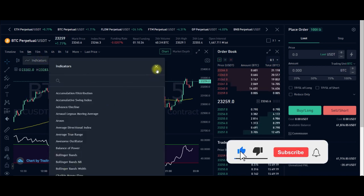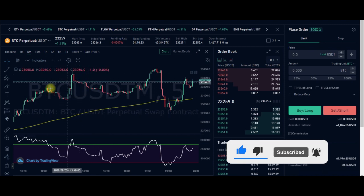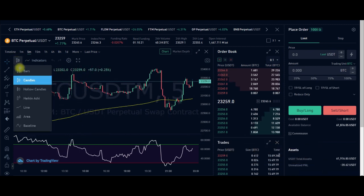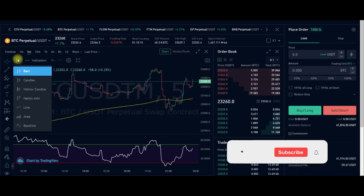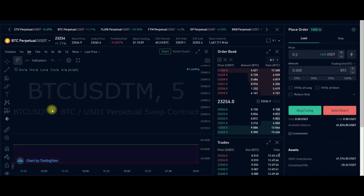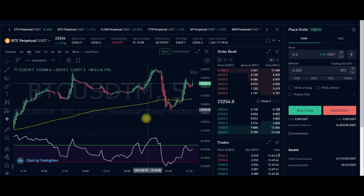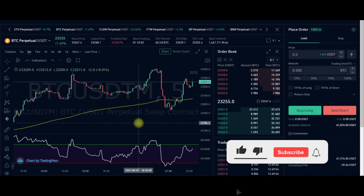If you want to change the candlesticks, click here — this is the main candlestick. You can change it to bars, or switch to any of the other candlestick types such as line, area, or Heikin Ashi candlesticks. It switches automatically. I'll go back to the main candlesticks.